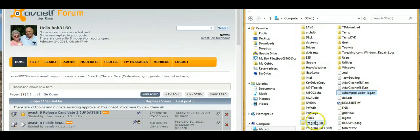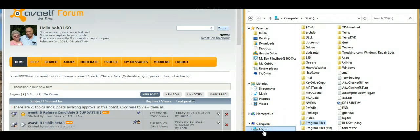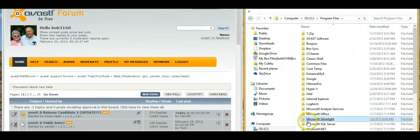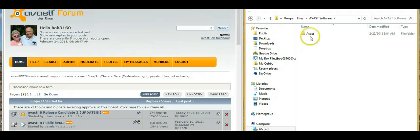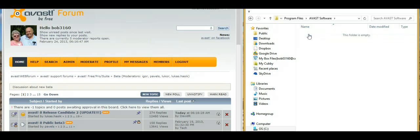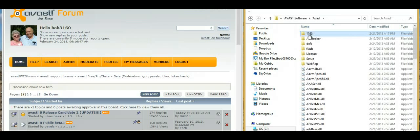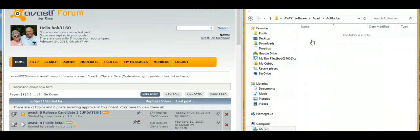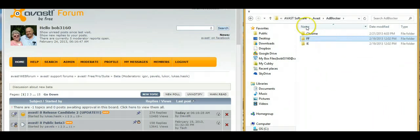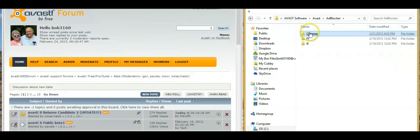Let's start by going to C, Program Files, Avast Software, then Avast. It's the ad blocker and we're primarily interested in installing it in Chrome.